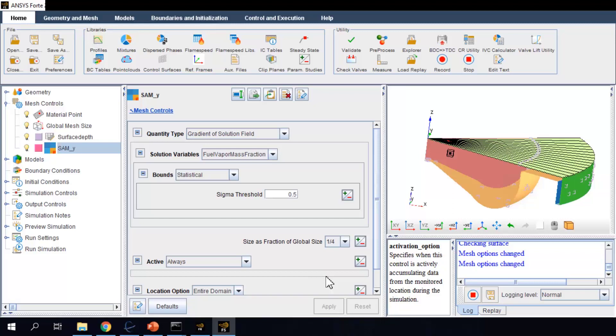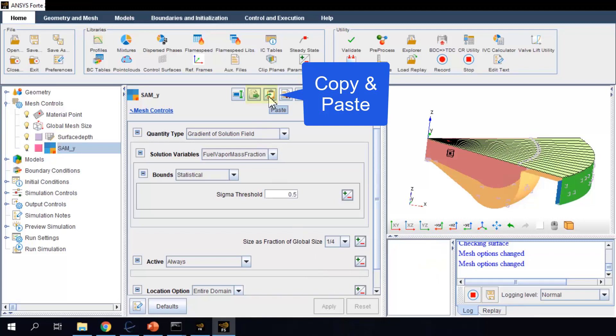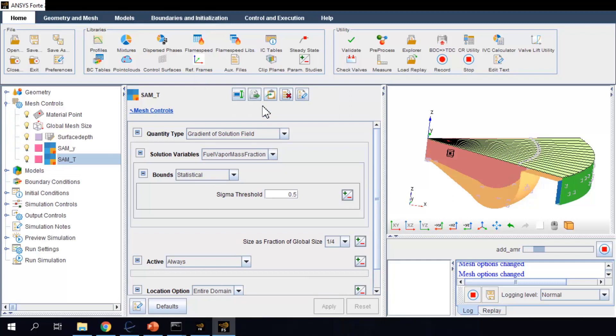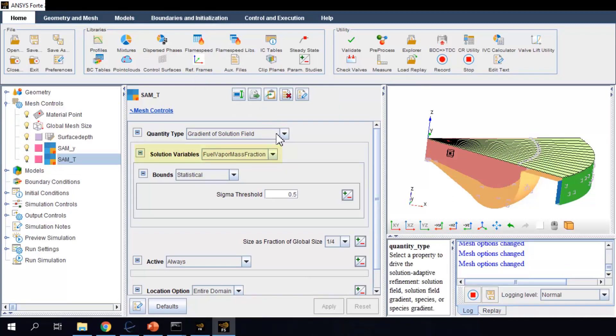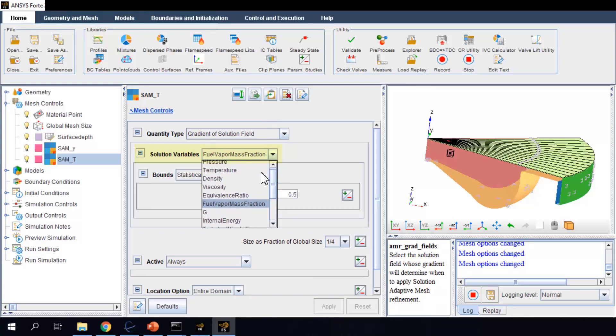Now, what if I want to set another refinement control based on a different solution variable? Instead of creating another refinement control and doing all the settings again, I can simply copy the control that I just set and do a paste, give it a different name, and change the solution variable to, for example, temperature.